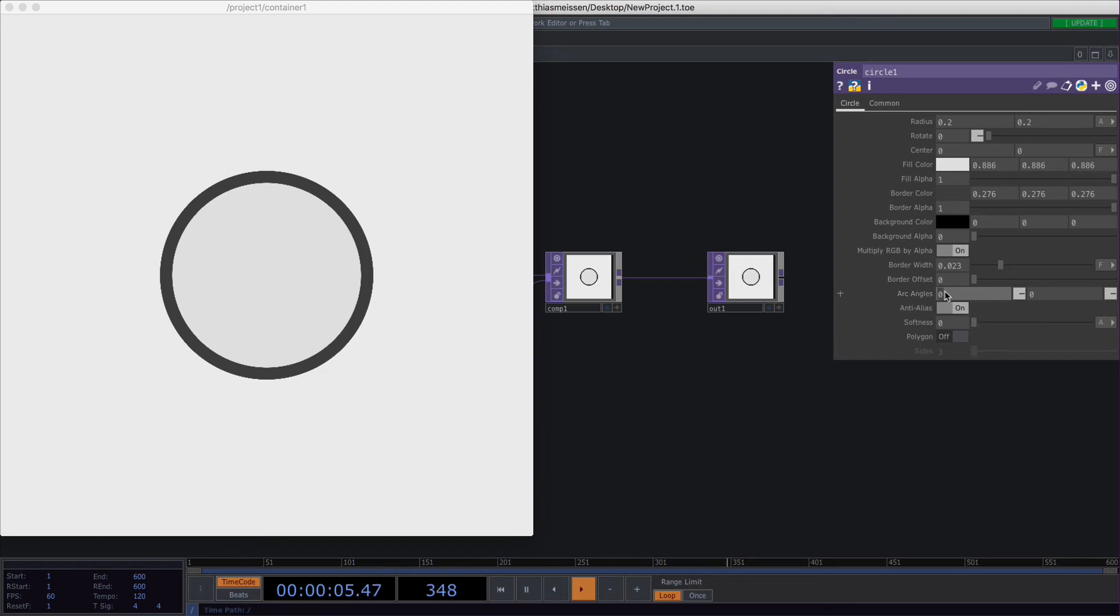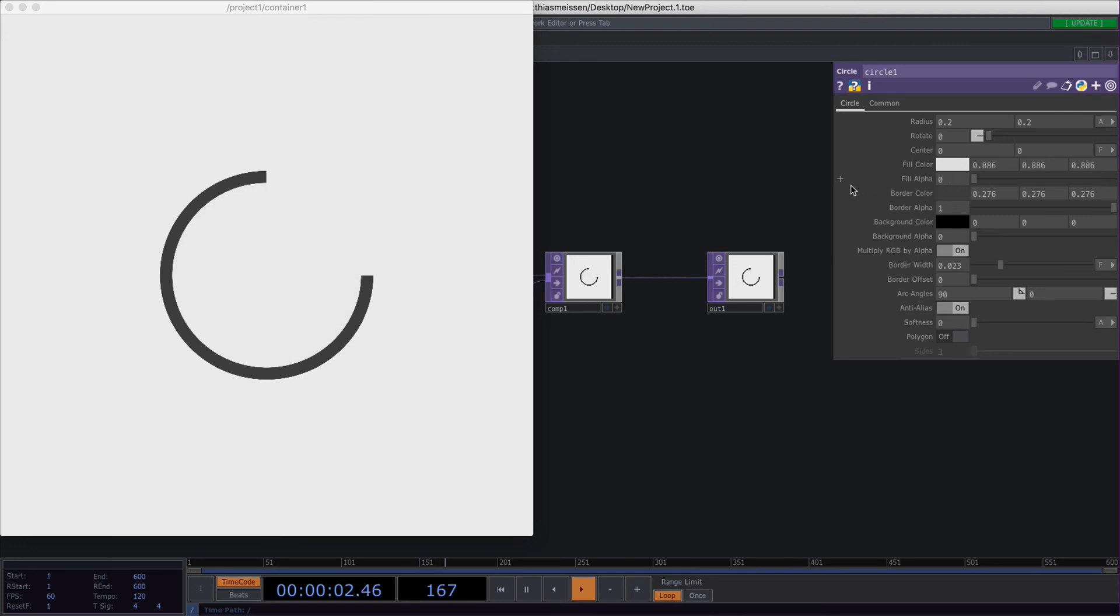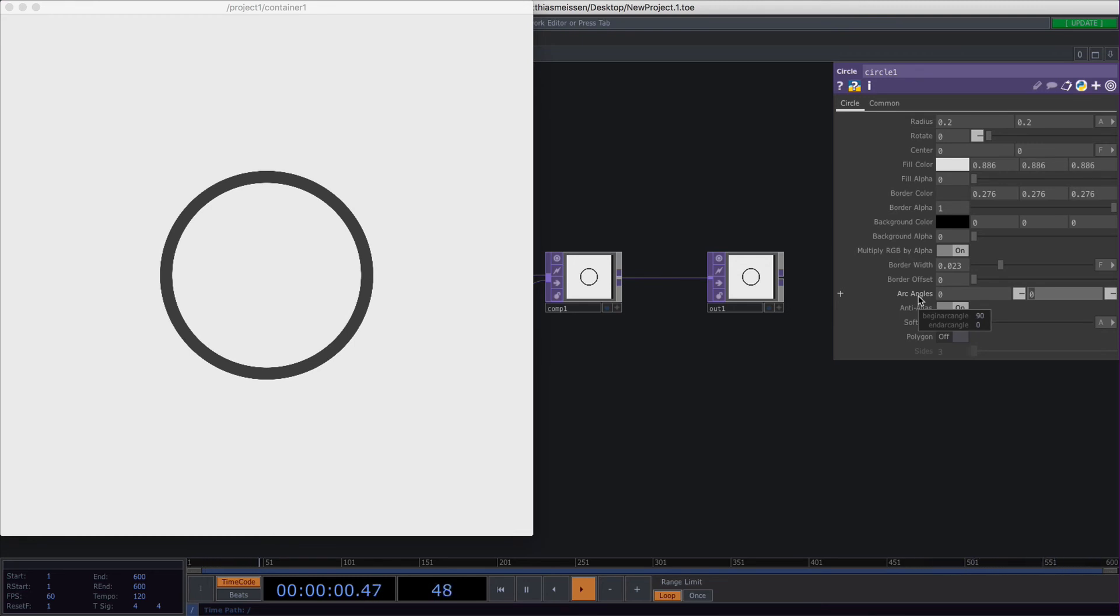The left one of those just cuts off whatever degrees you put in here and if you reduce the alpha it looks more nice and the right one just restricts to whatever angle you put in here.